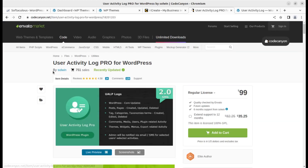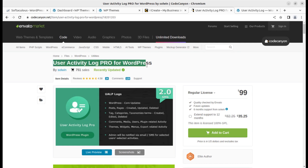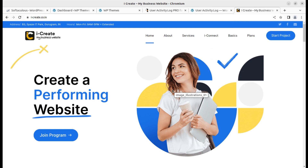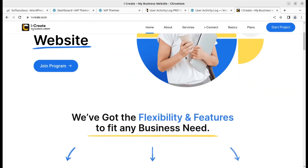In this video we are concerned with user activity. The plugin I am going to show you is called User Activity Log Pro for WordPress. It is a paid plugin available at CodeCanyon.net. Follow the video description link — that is an affiliate link — to get the plugin. You can also join the iCreate program where mentors implement all these features at your WordPress website.